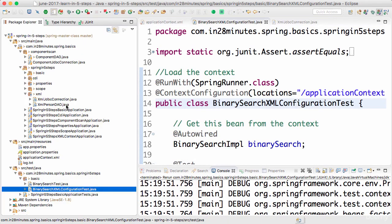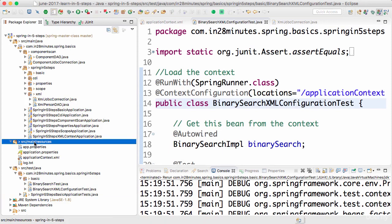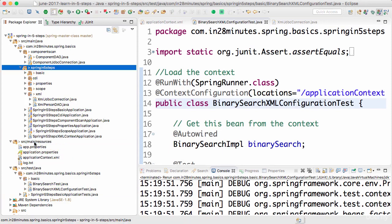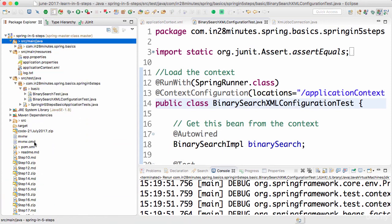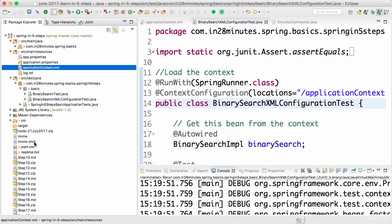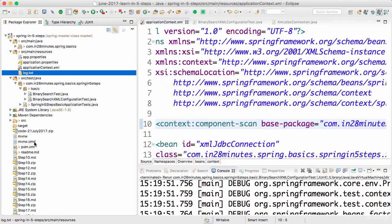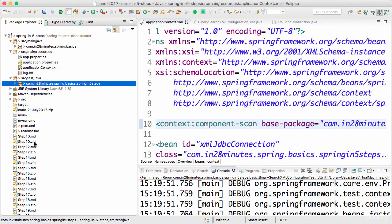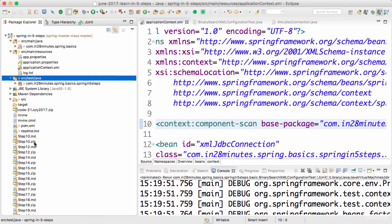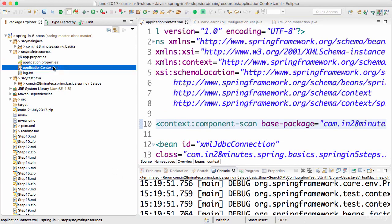Right now we are picking up the context from source/main/resources, which is present in the classpath of the unit test, so this would be picking up the application context from there. If you want to have a test configuration that is different from your real application context, you can copy this XML context.